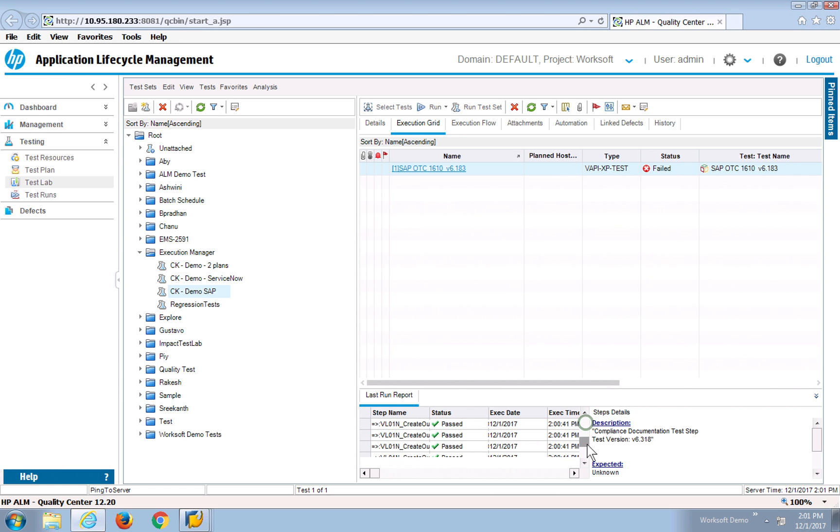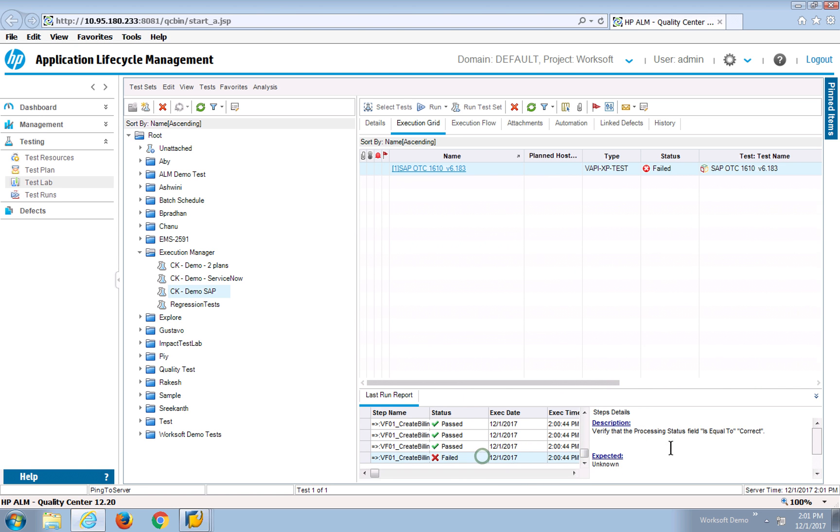So I can see every test step shows up here, all the details at the test step level of what's happened. In this case, the incorrect value was found, so we didn't get the processing status of correct, so it failed the test.